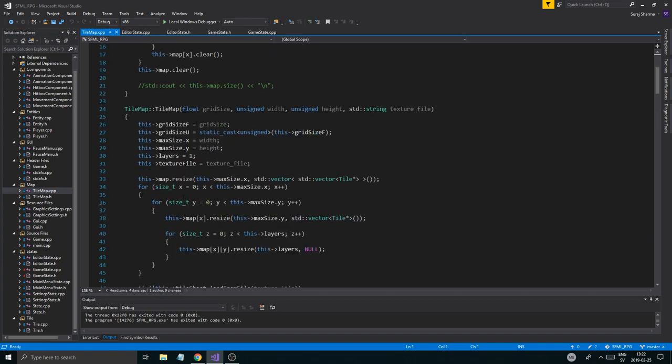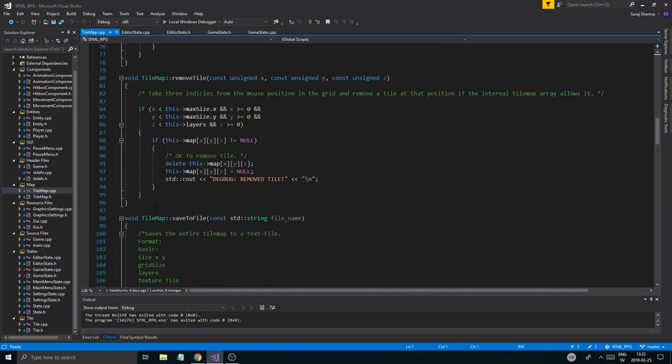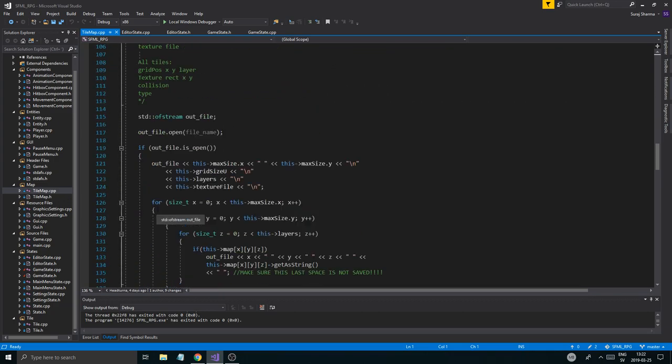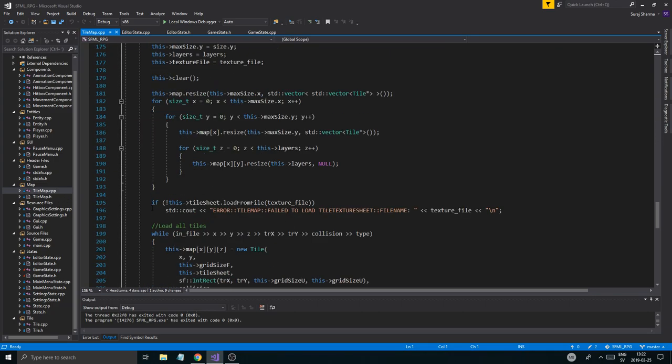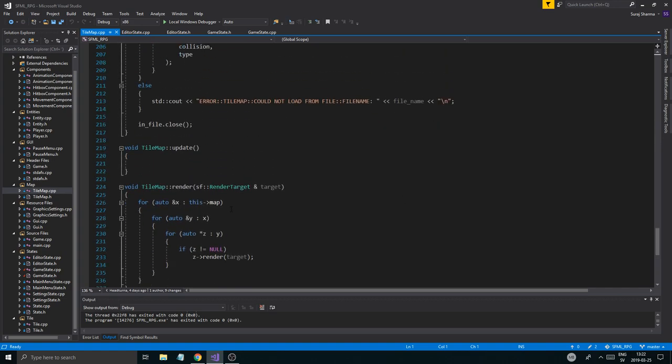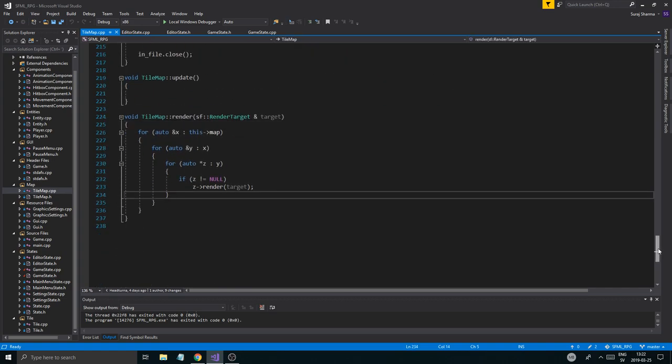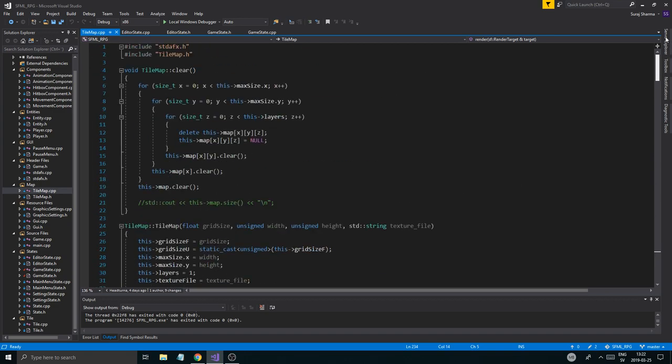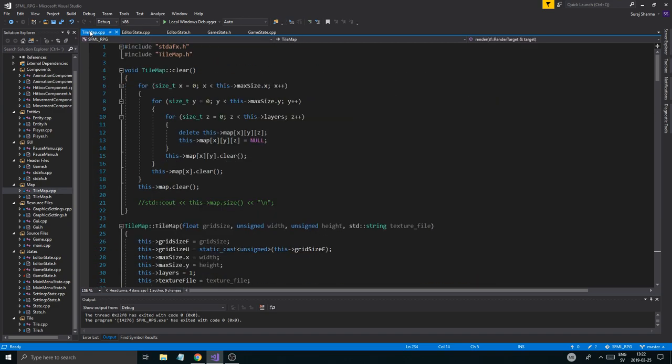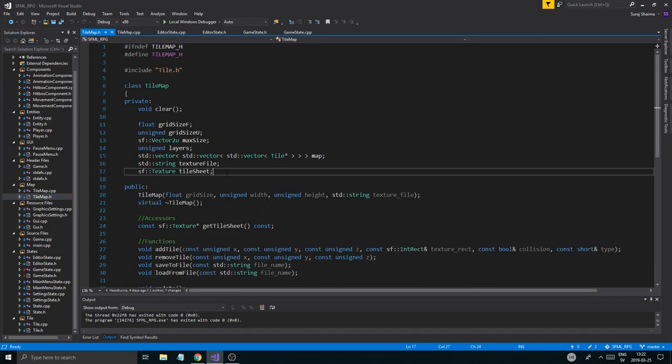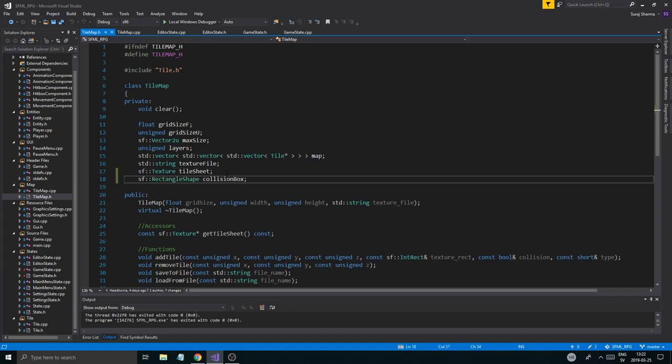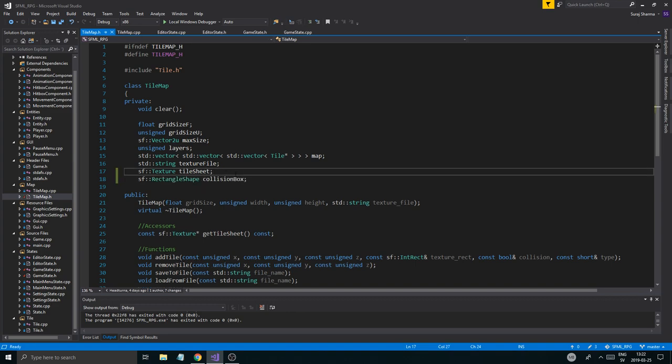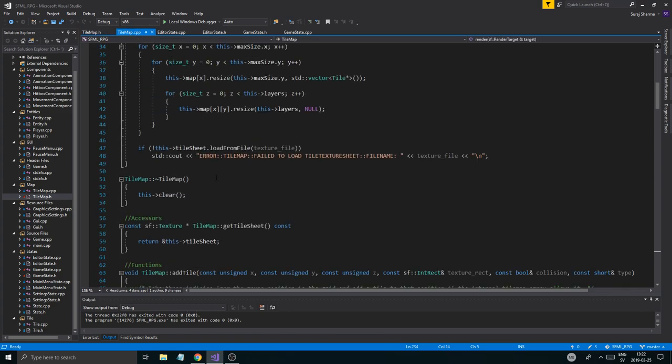So I'm just going to copy this into actually tile map. Yeah, we could do this in tile map instead. Here. And this is just kind of a debug thing. Render. Where's render? Probably at the bottom. Here. Okay. Render target. Tile map CPP. Tile map H. So I'm just going to put this in tile map H. Collision box. And I'm going to initialize that.